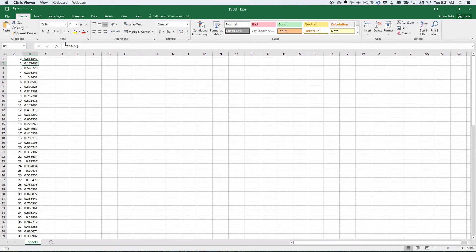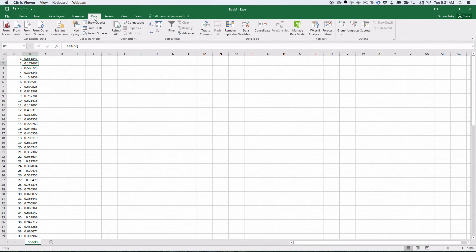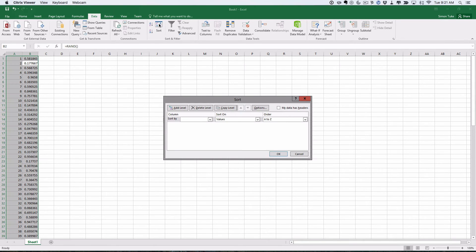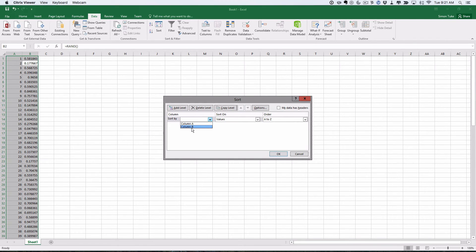So what I can do now is I'm going to go up to data. I'm going to click on sort. And I'm going to say I want to sort on column B, because that's where my random numbers are. I'm going to do smallest to largest and click OK.